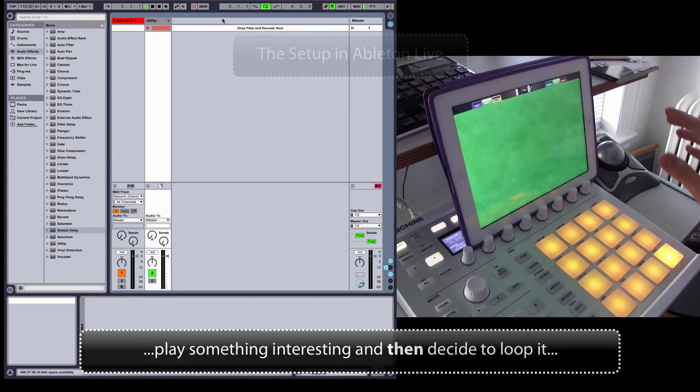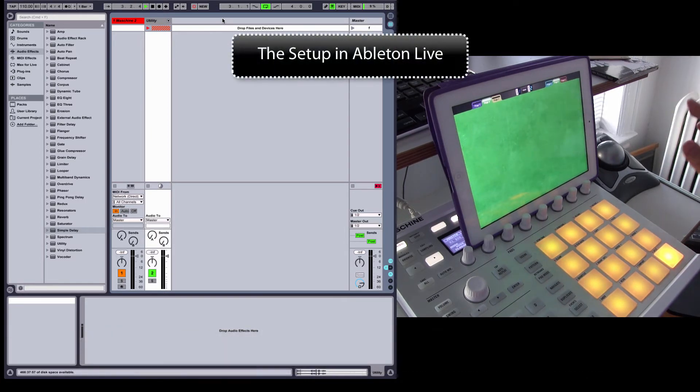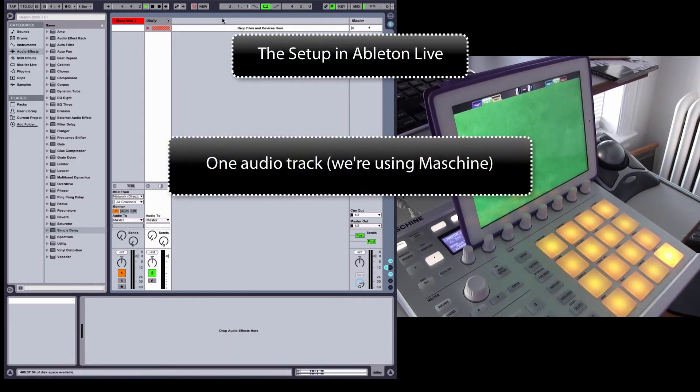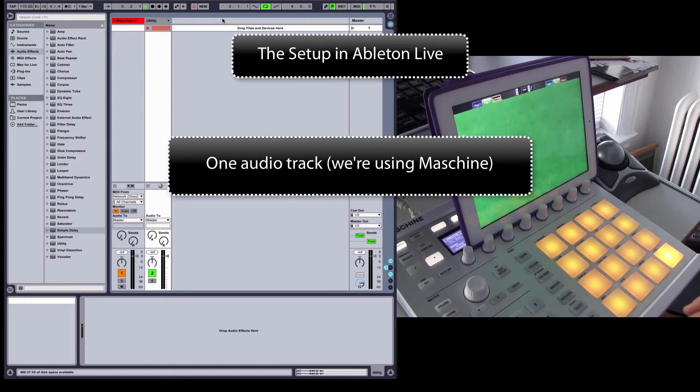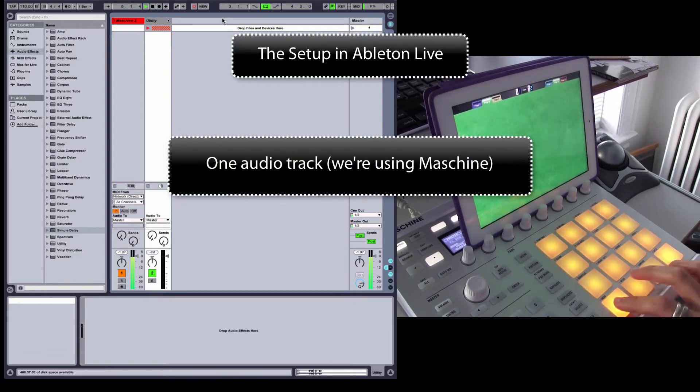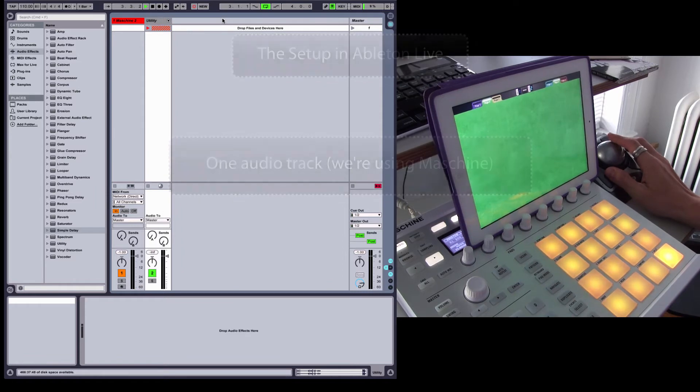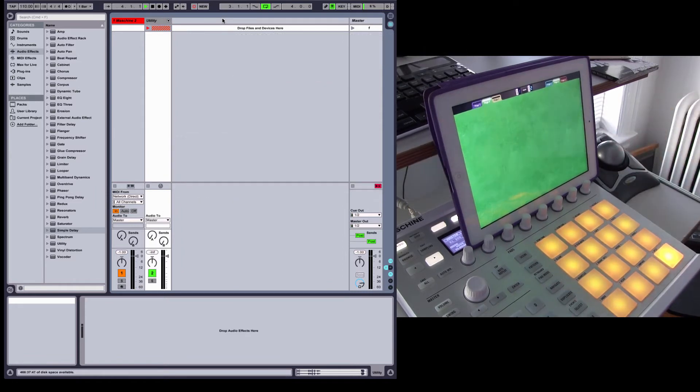The setup that I have here is pretty simple. I've got an audio track in Ableton Live that is producing audio, so in this case I'm using Machine. And that's the whole setup in Ableton Live.